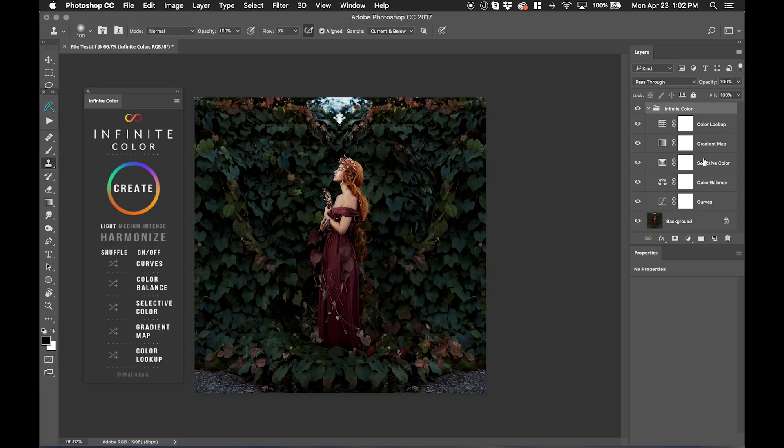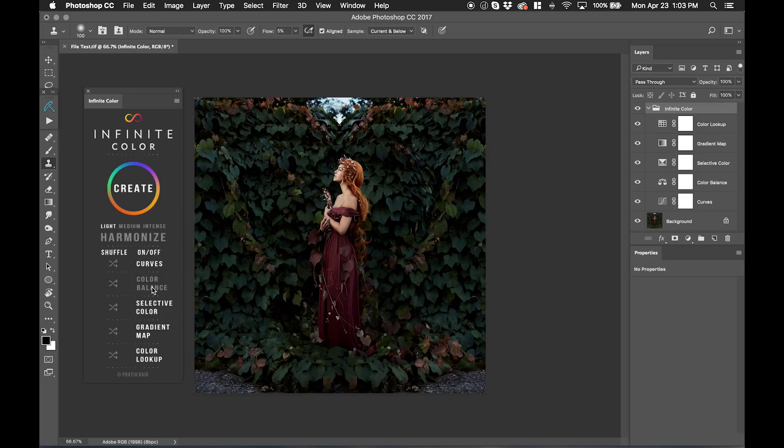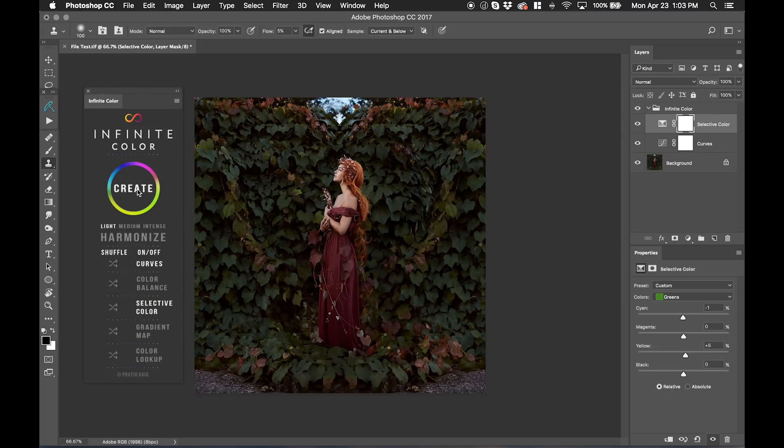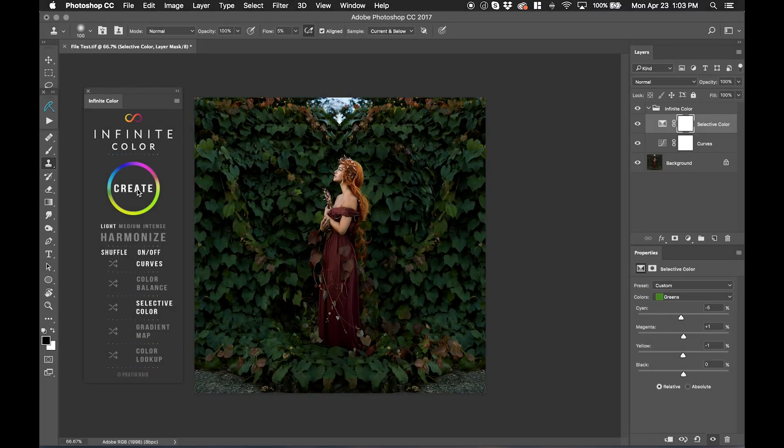The next thing that I want to mention is that over here on the layer palette on the actual panel, we can turn off these different adjustment layers that we don't want to use. So for instance, you might want to only use curves and selective color. And if I create again, it'll just randomize everything based on those two different adjustment layers.